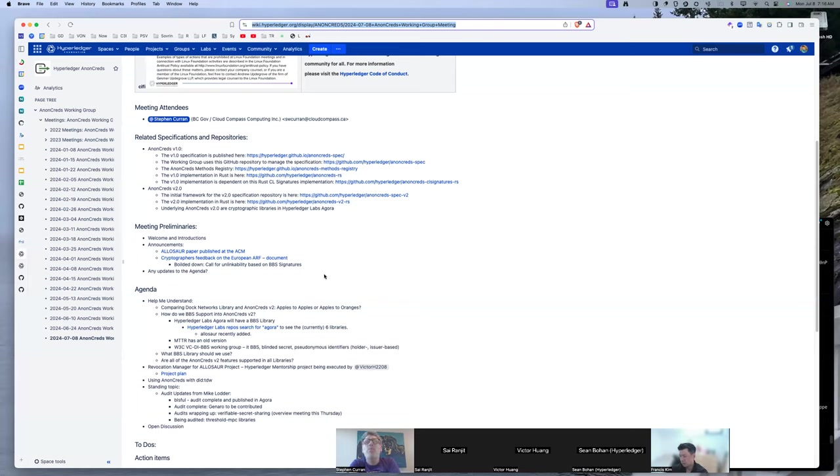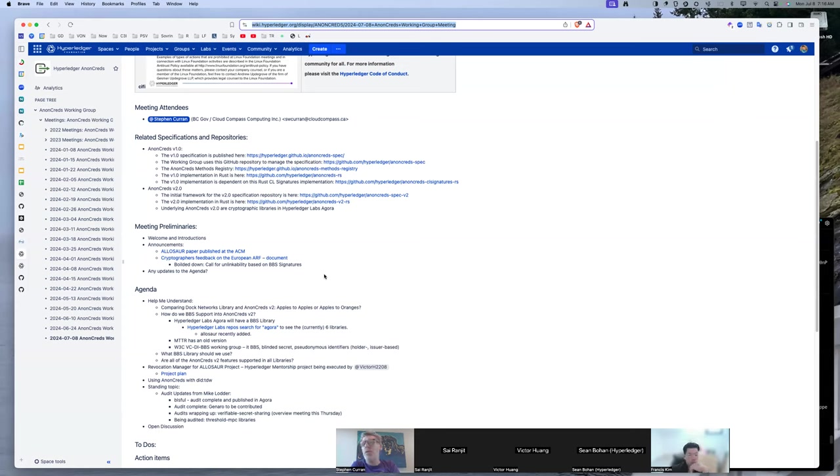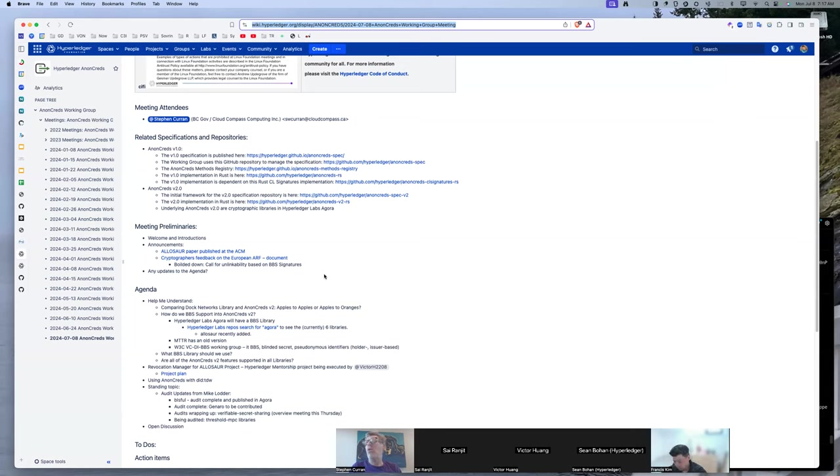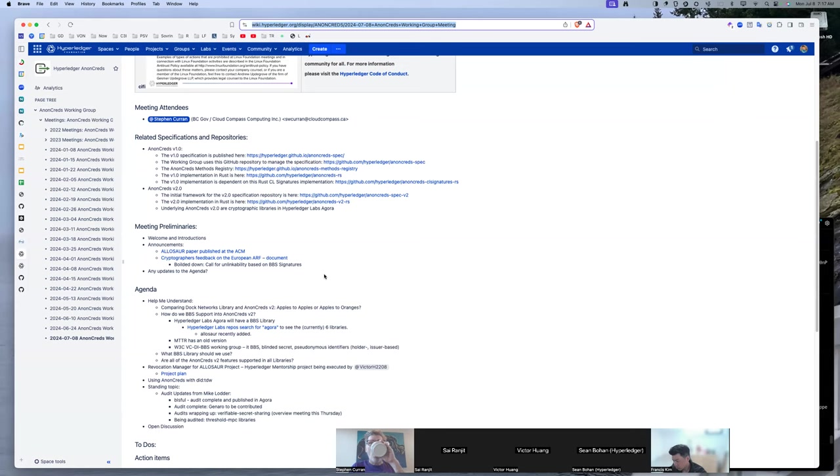And then the other thing they're doing is the plan for unlinkability is to issue a batch of credentials. So issue out a hundred credentials and then you use them up and then you go get more. So every credential you have, you actually are getting a batch of them and you use that. And the wallet is designed to only do a single use of each one. And they are using AnonCreds, right? When they say anonymous credentials.